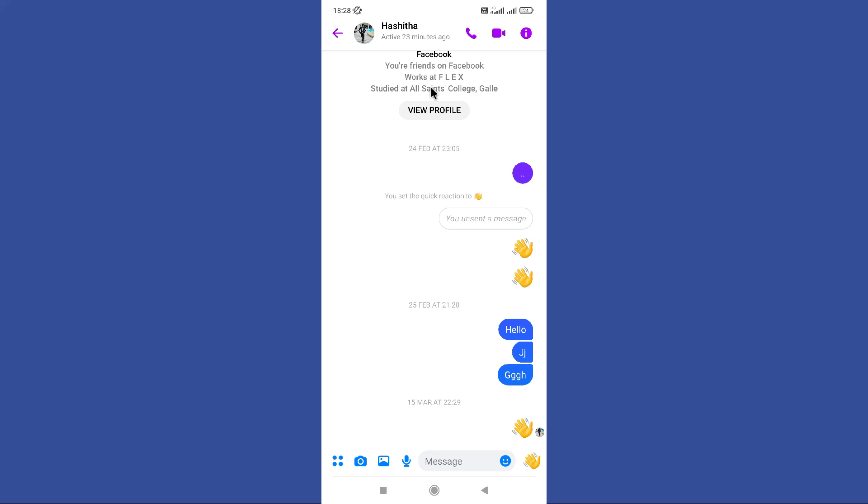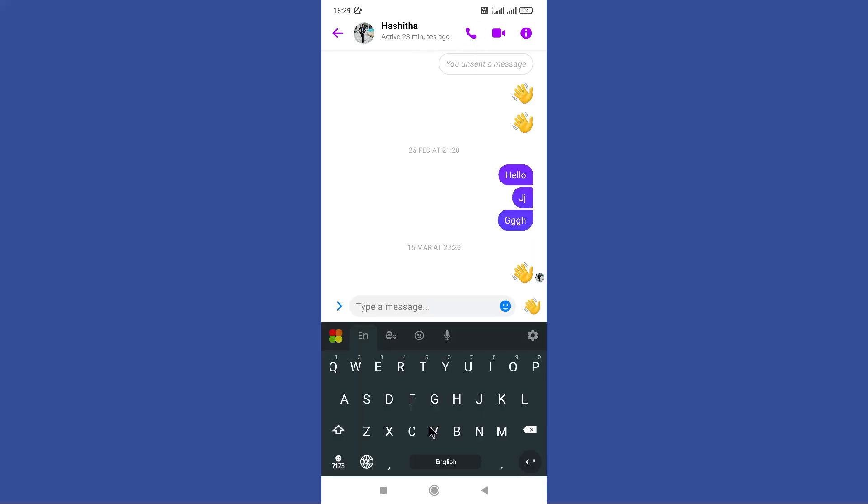Here you can see this call and video call options in the top right corner. So you can call to them by using these. And basically you can text them and ask about their phone number.